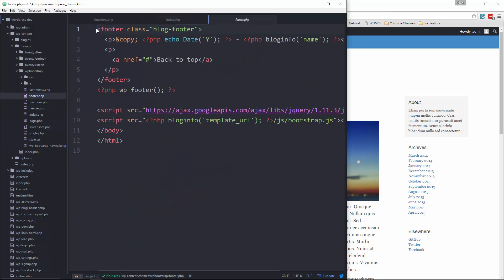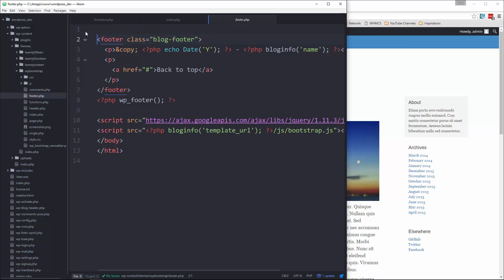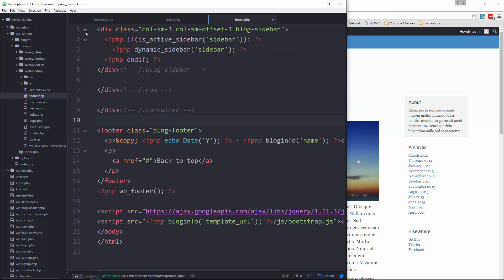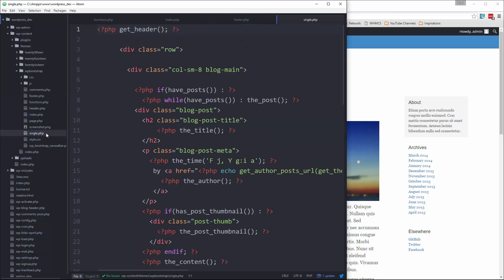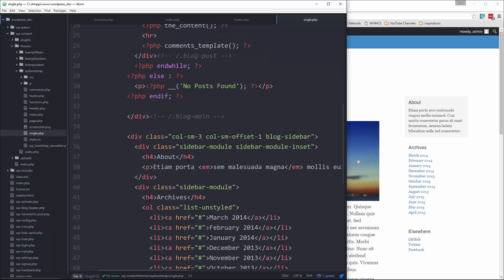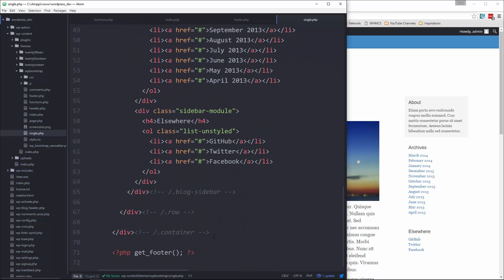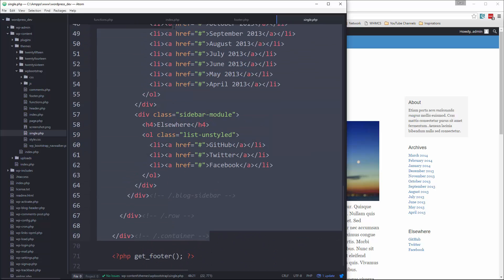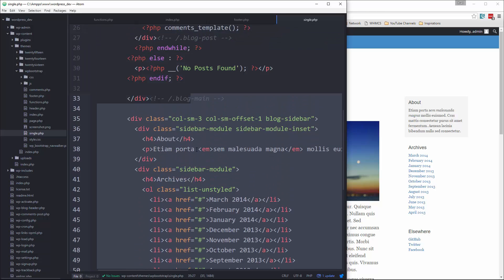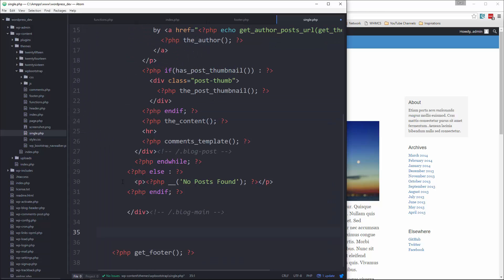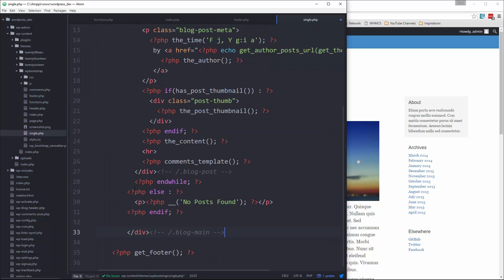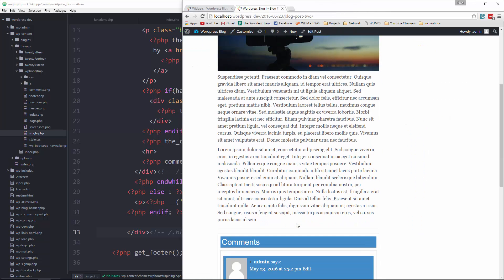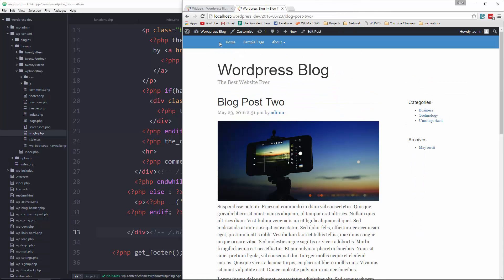Actually, you know what a better way to do this would be is to actually take all of this down to the container, cut it out and then put it in the footer file. That way we don't have to keep repeating ourselves. So in footer, let's go and paste that in. And then we'll go to single and we should be able to get everything from this container up to here. Just totally get rid of it. And if we reload, that looks good.